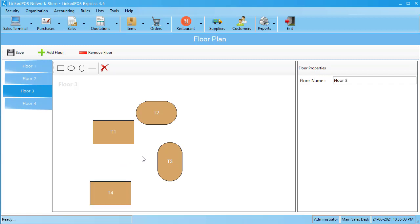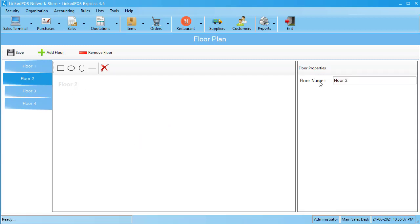You can also name the tables by choosing a table by clicking on it and changing its name from the Properties section. You can also name floors by choosing a floor and changing its name in the Properties section.